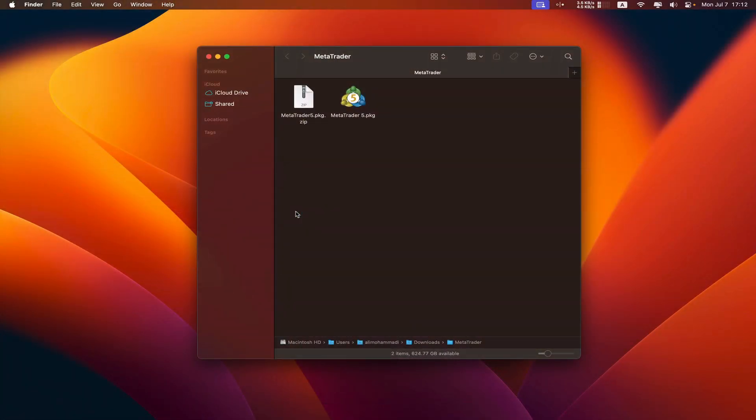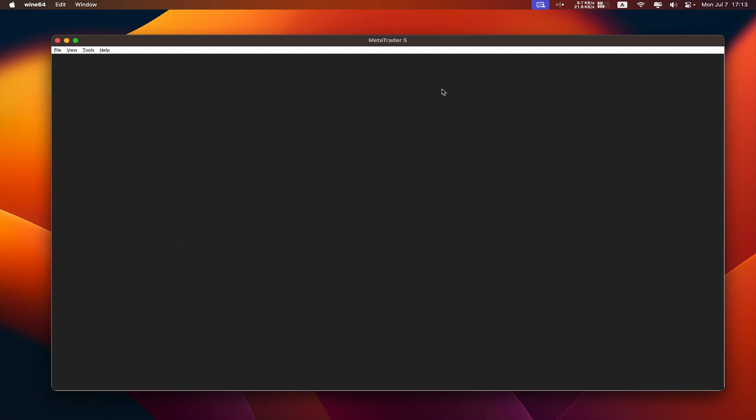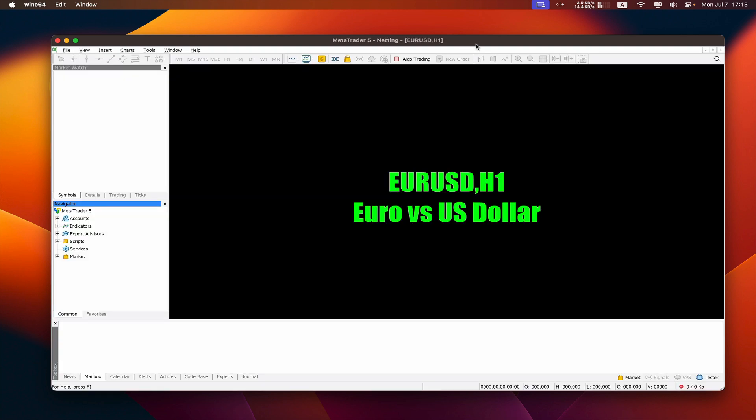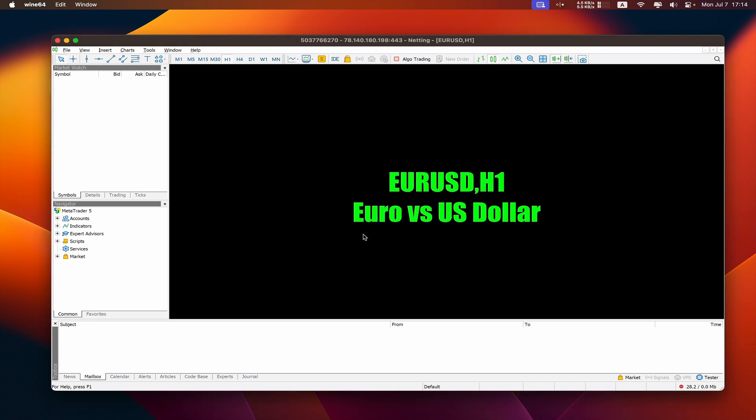We wait for it to launch. MetaTrader has been installed and by default it has created a demo account for us that we can use. We click OK and wait.